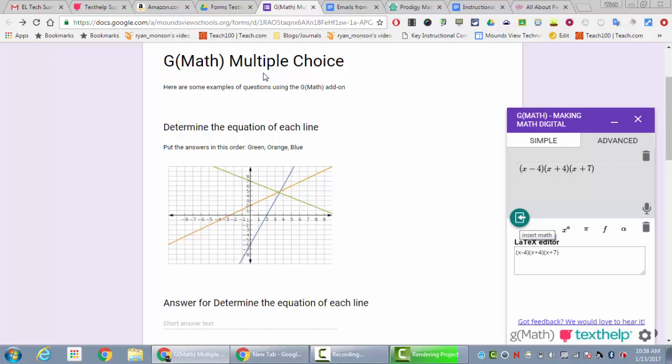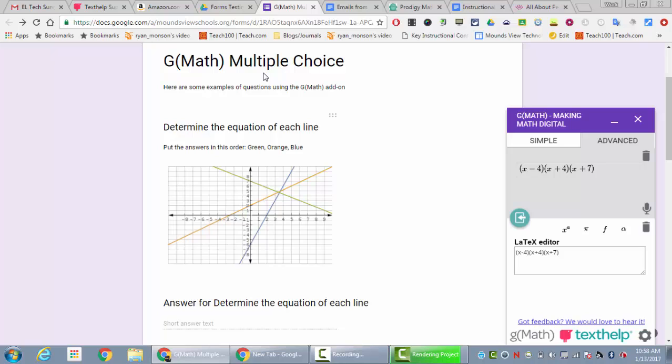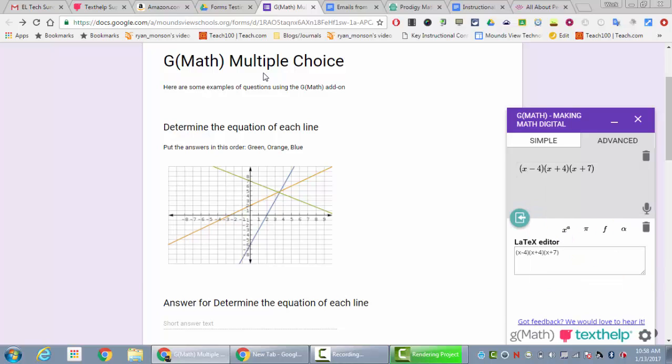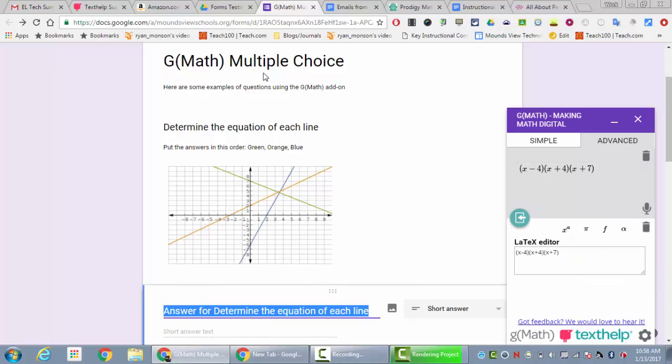If in any instance you want to put the image into the question itself—so let's say that instead of putting it right here I would want to say determine the equation for a line and then put the image into this location where they would do the short answer—I can't hit this button. I have to go up here to where either the equation is or where the graph is, do that process of right clicking and copying the image address, and then when I click on the question, hit this image button and paste it directly in.